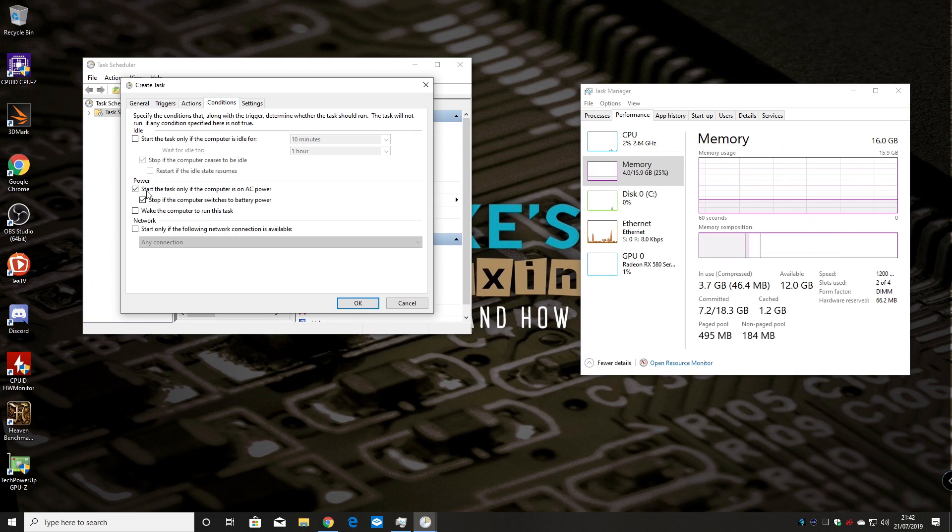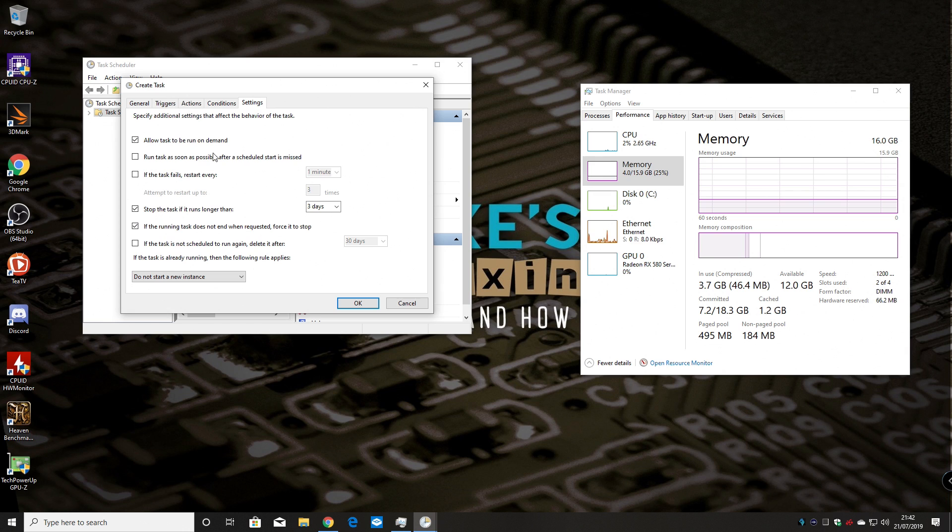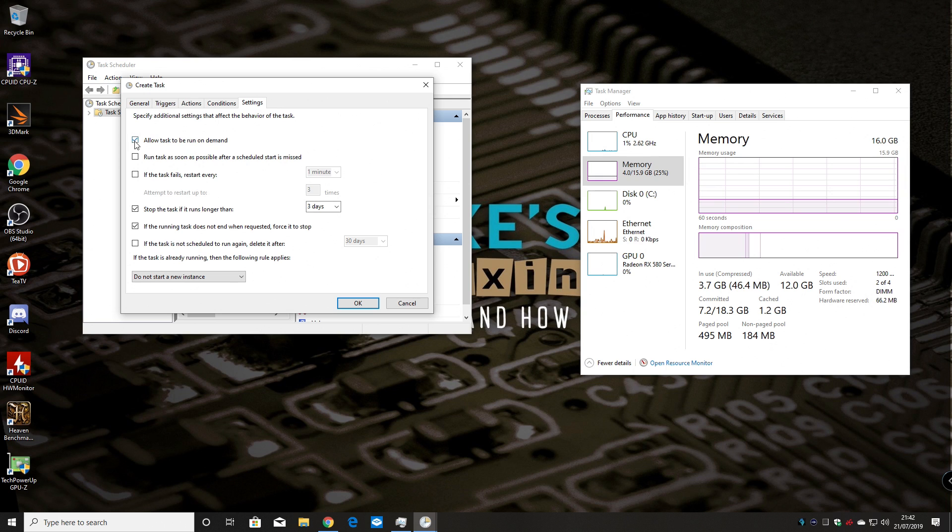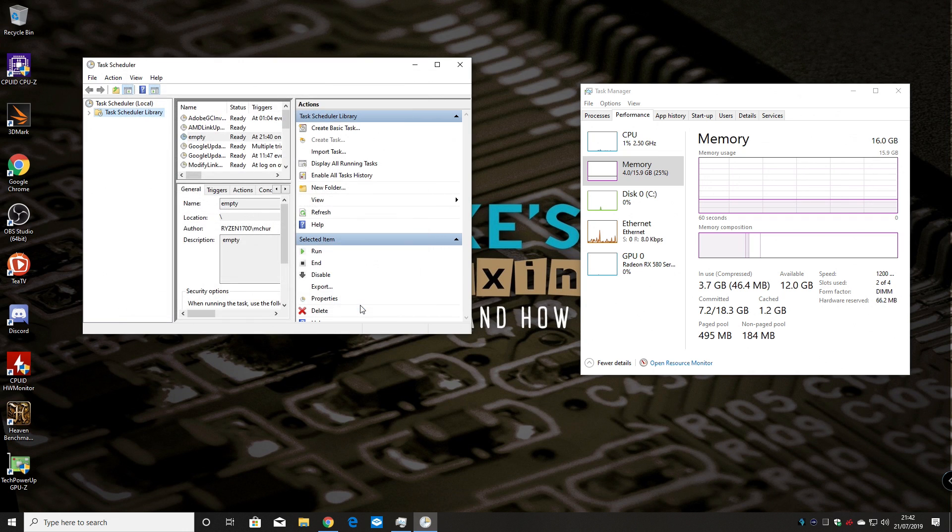And in conditions, pretty much you can leave this as it is. I think that's pretty much OK. And in settings, your settings might look slightly differently. I've got the option here to allow tasks to be run on demand. That may or may not be ticked. I'm going to leave it ticked just so I can show you the actual program working without having to wait for five minutes. So click OK.